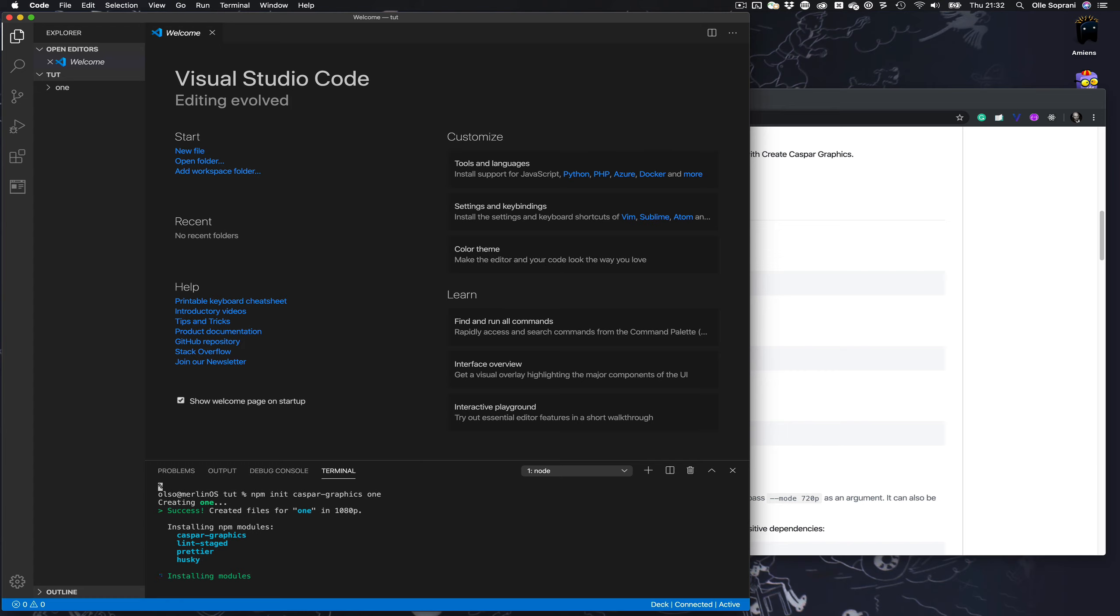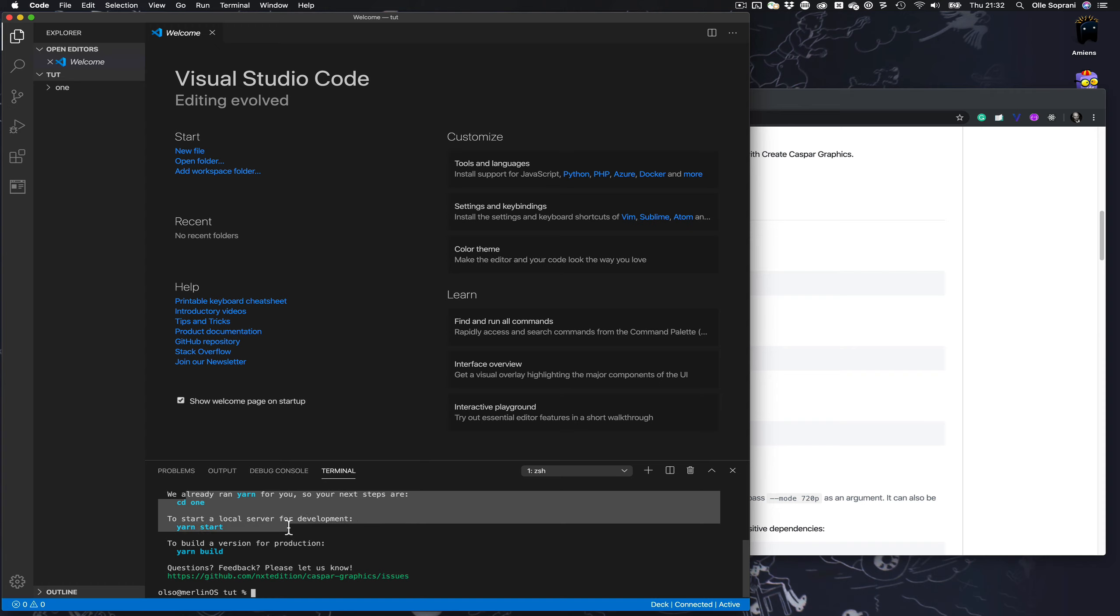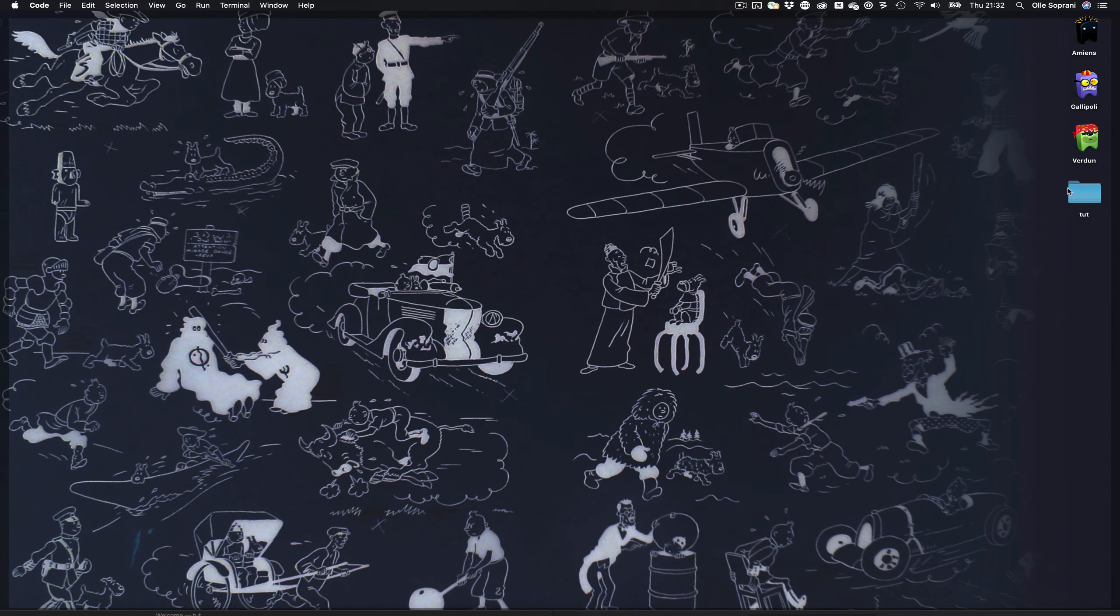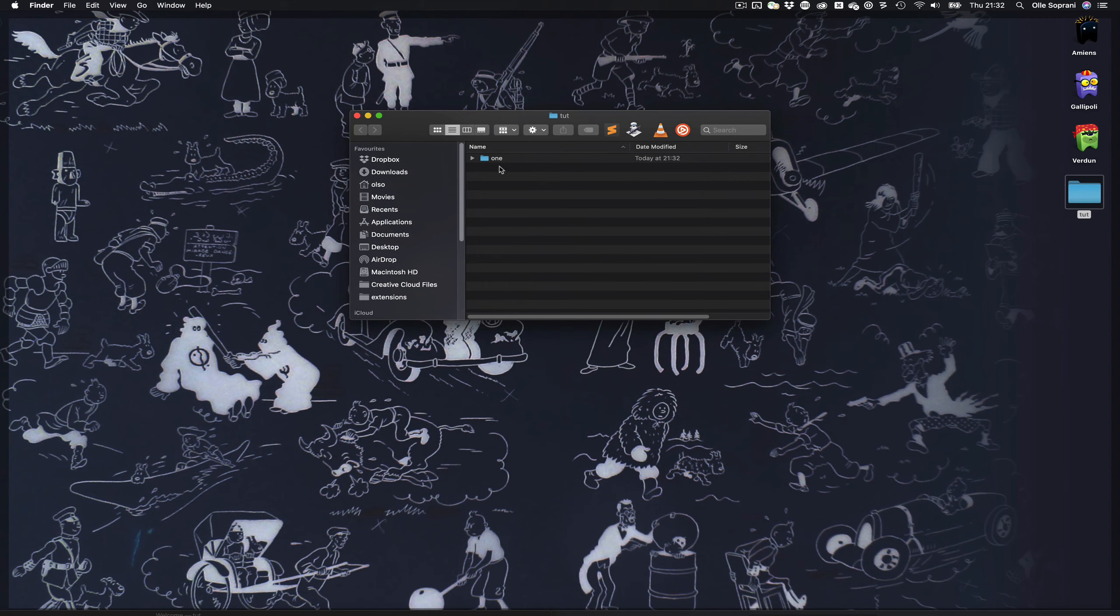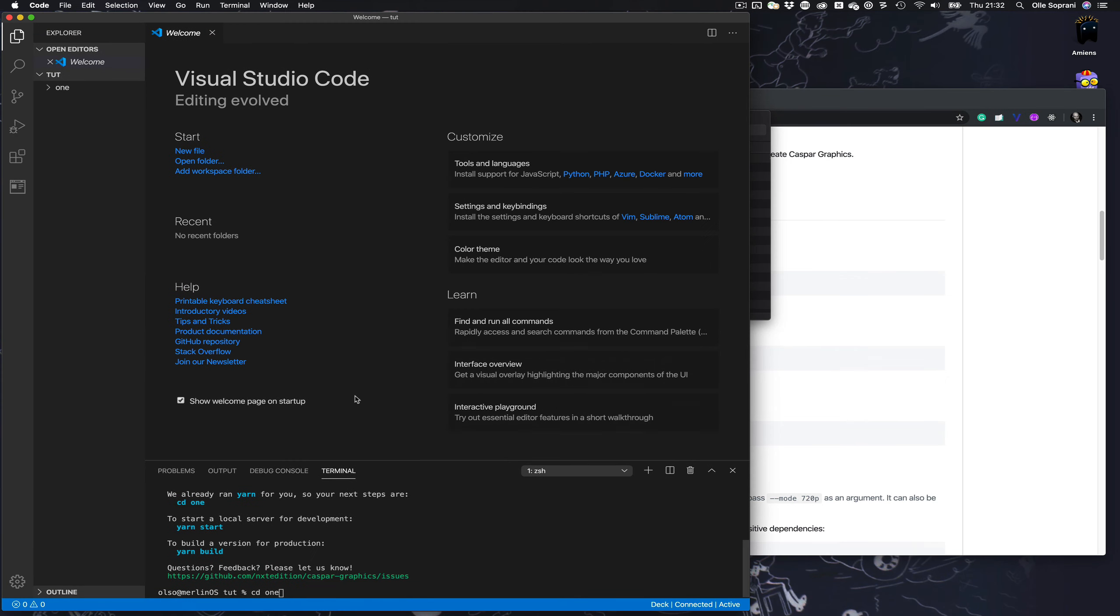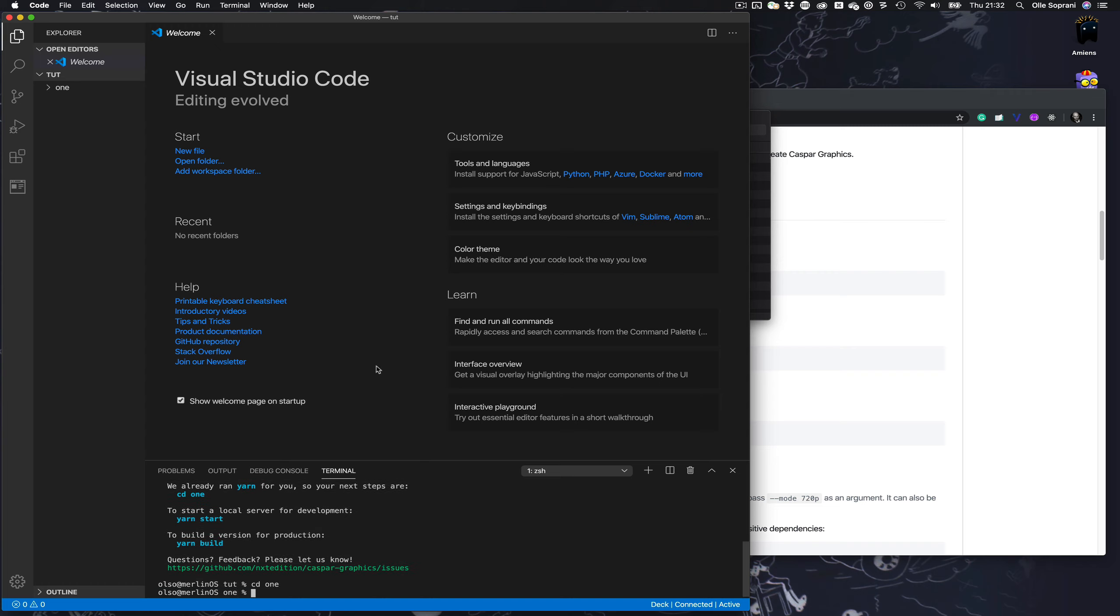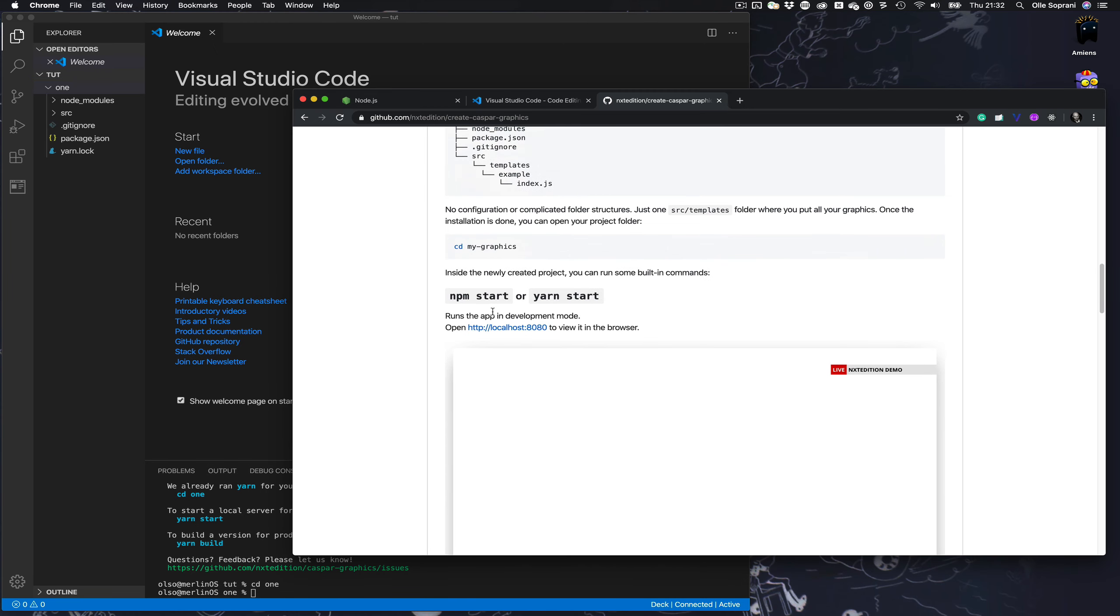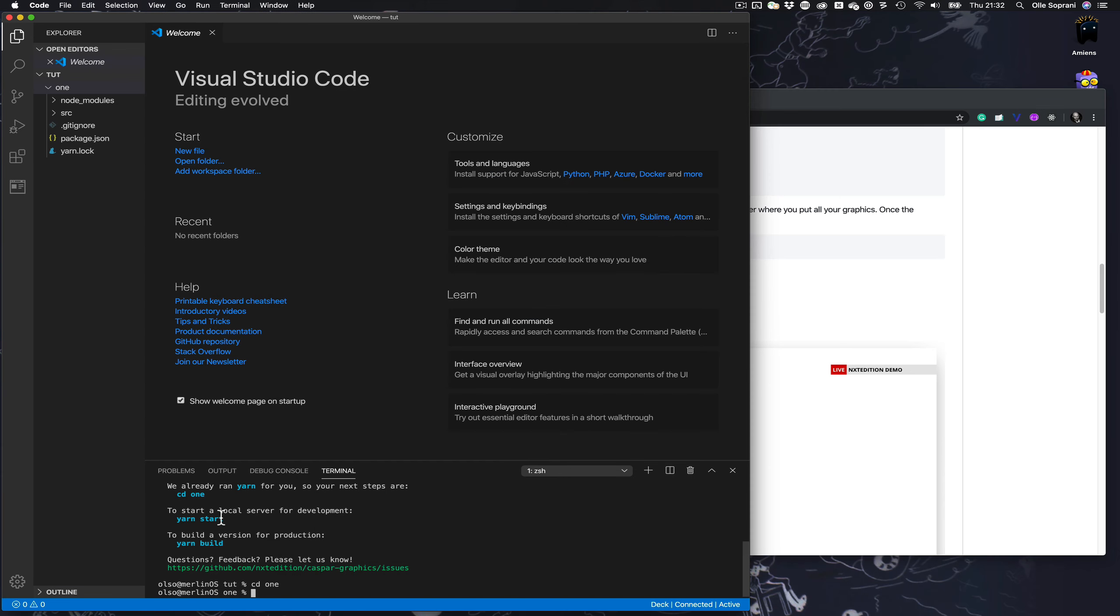It will prepare the project for you, download it, and make you ready to start making templates. Takes about half a minute. Then it tells you what to do. The first thing is to cd, change directory to one. You can see it here, this is the folder with the created project.